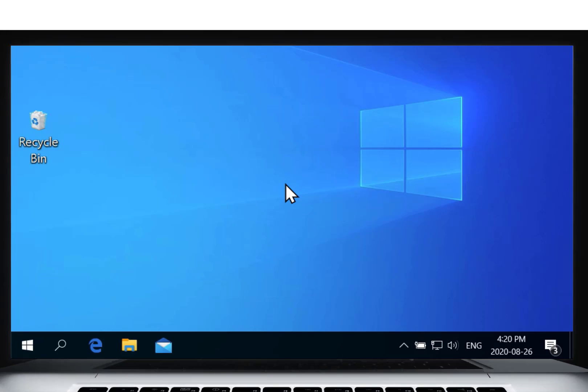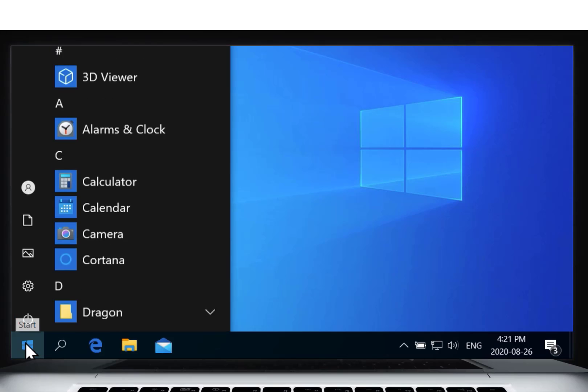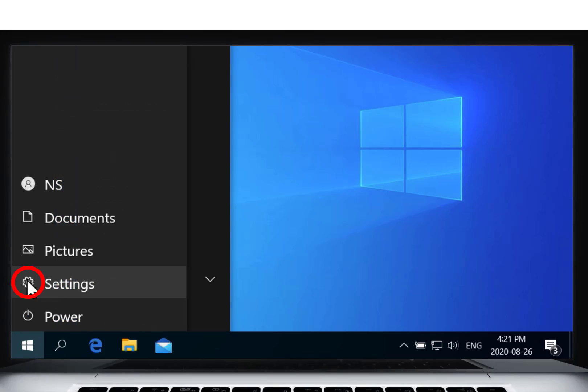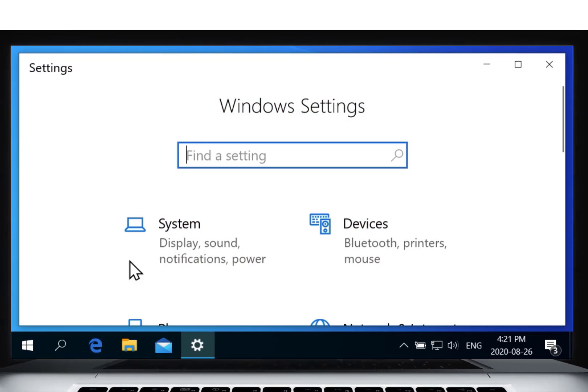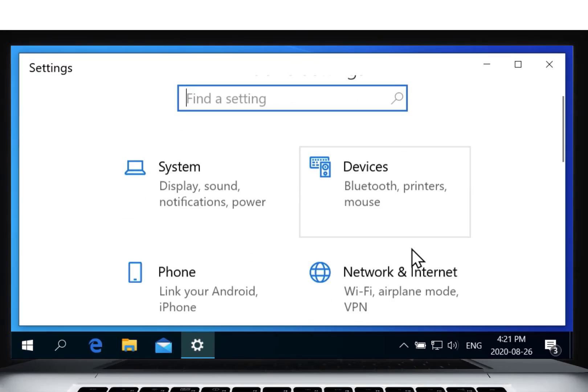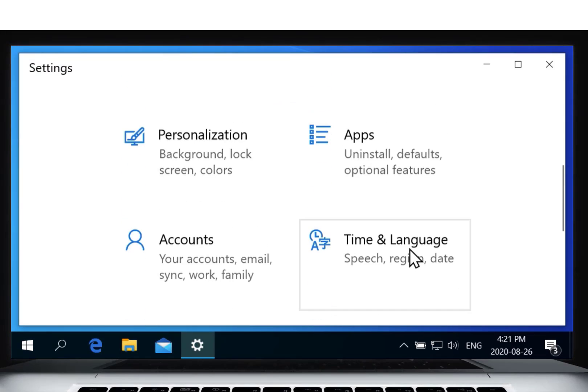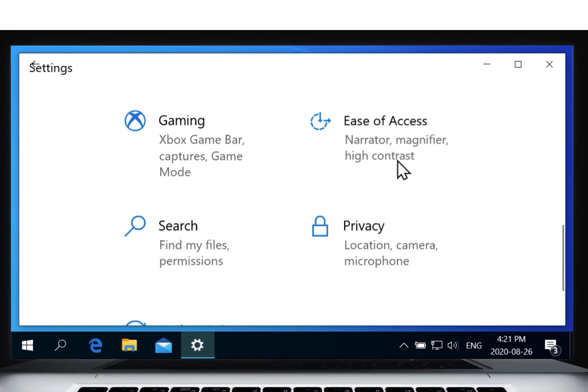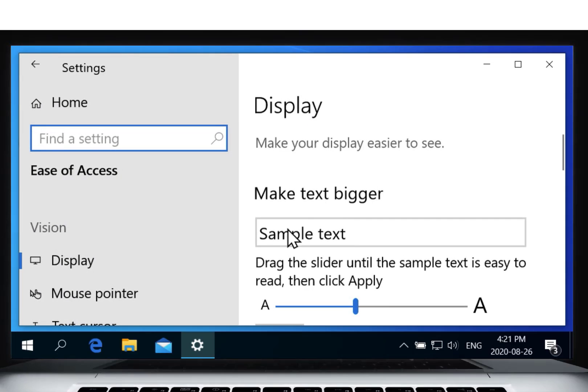To start, click on the Windows icon on the bottom left of your screen, then select the gear icon to open settings. Here, select Ease of Access. Now, on the left of your screen, click Mouse Pointer.